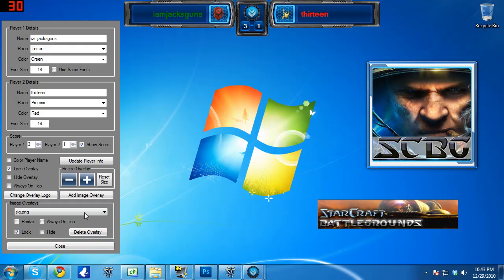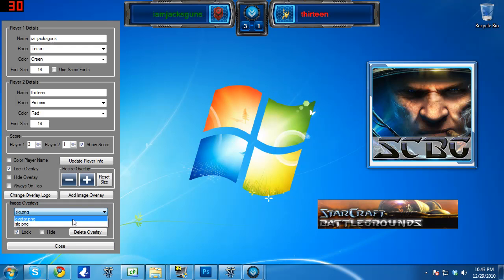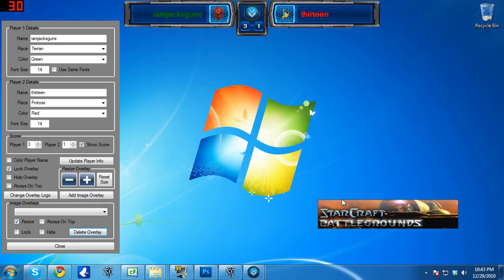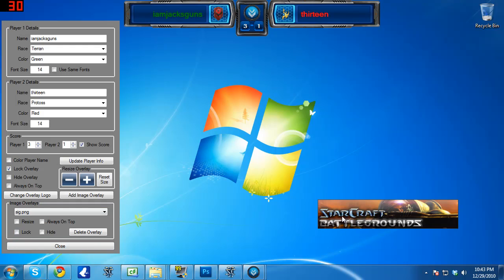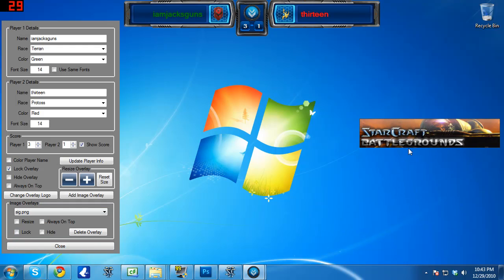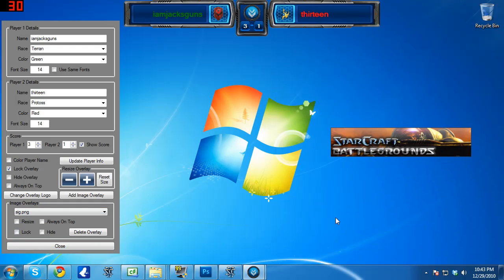And then, of course, if you've got an image in this image overlays queue here that you want to get rid of, you can just select it, hit delete overlay. That'll get rid of it. And then, of course, you'll still have your other overlays available here to mess with if you want to. So that's all the basic functionality.